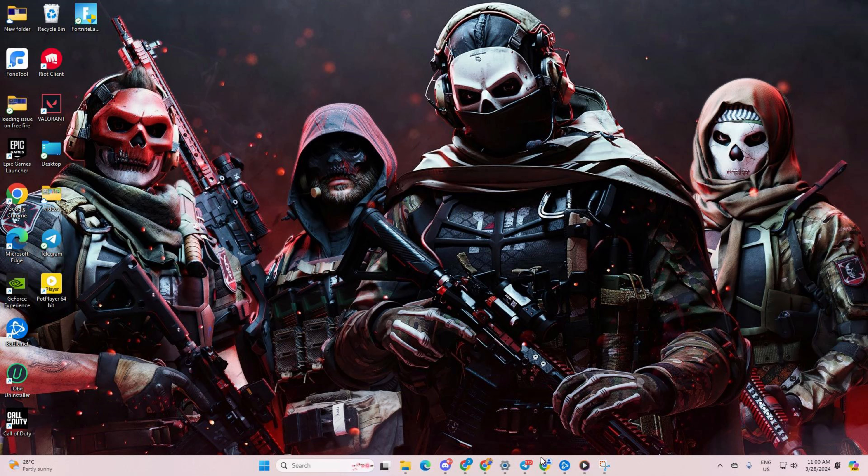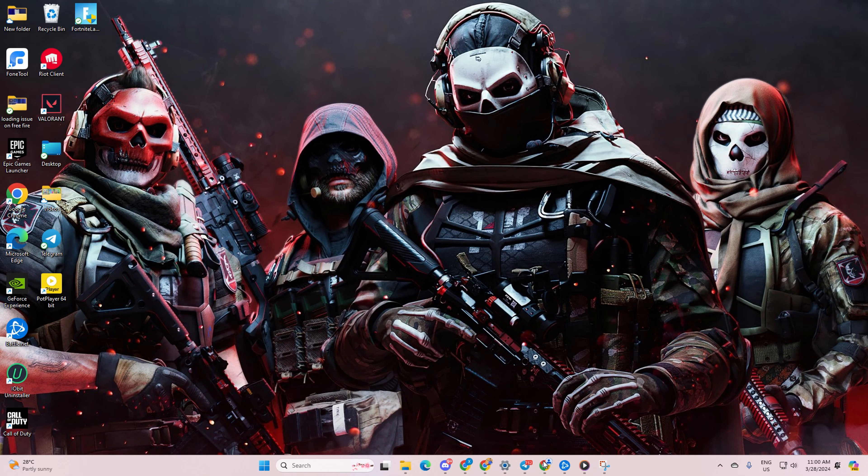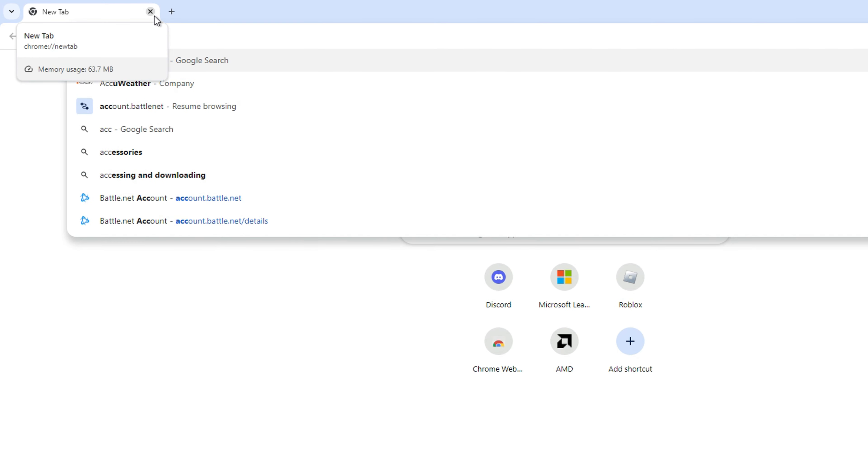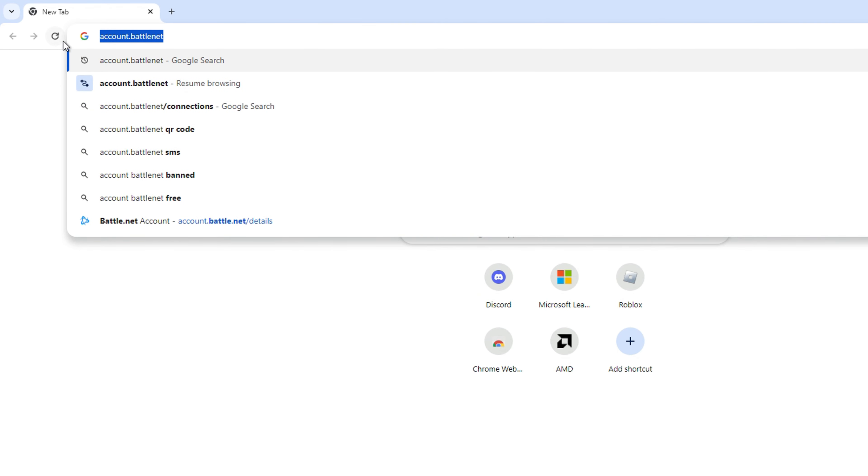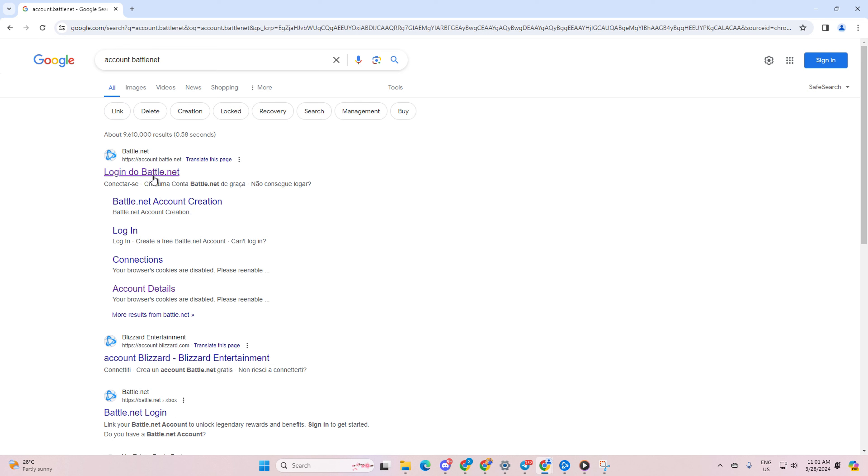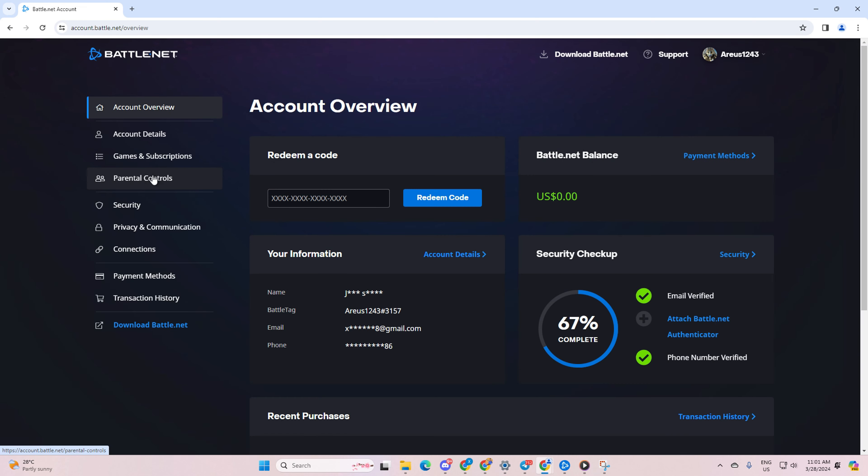First things first, grab any browser you prefer and head over to account.battle.net. You can also find the link in the video description below. Now type in all your account details and hit that login button if you haven't already.